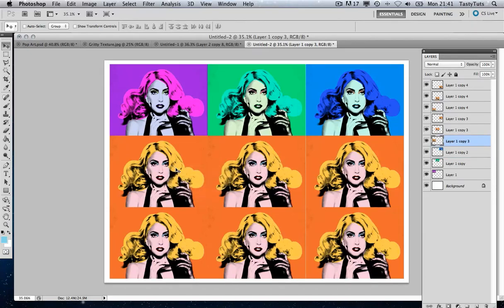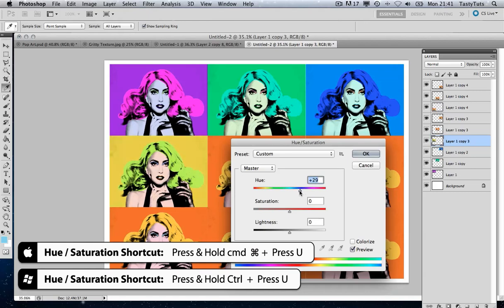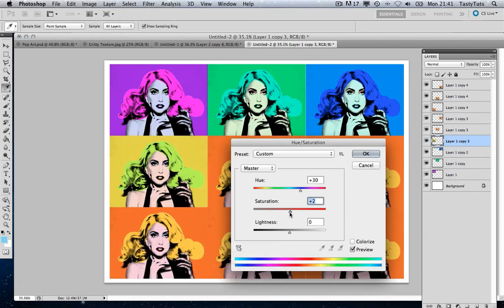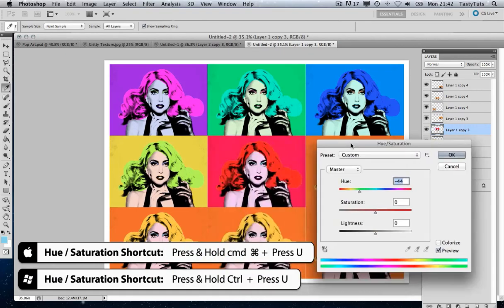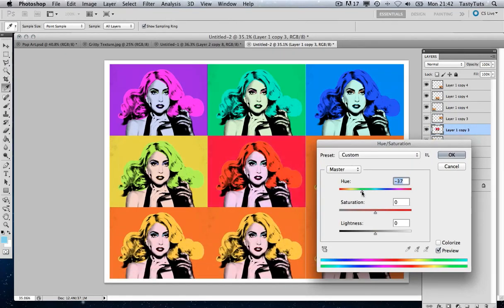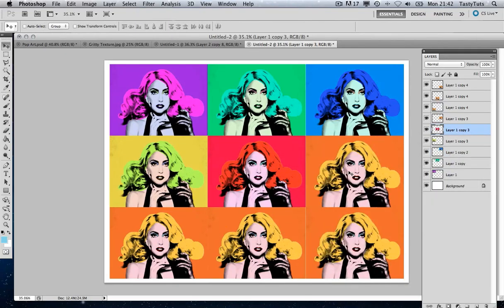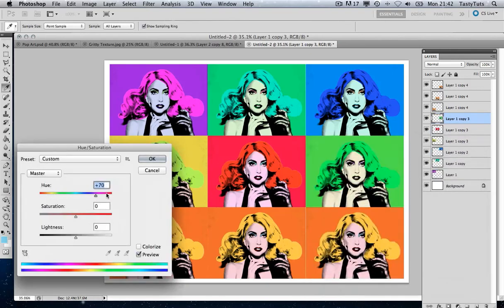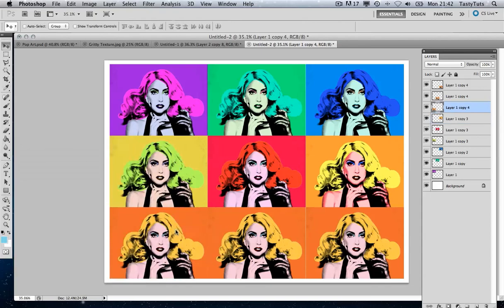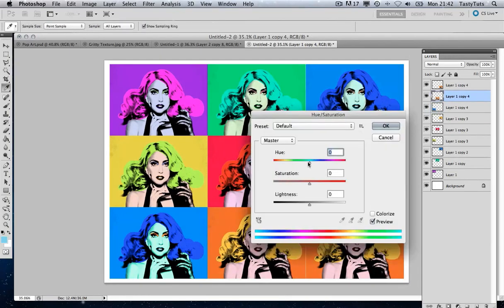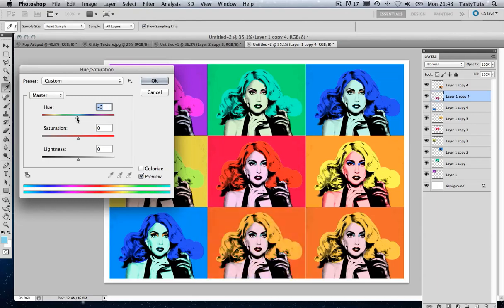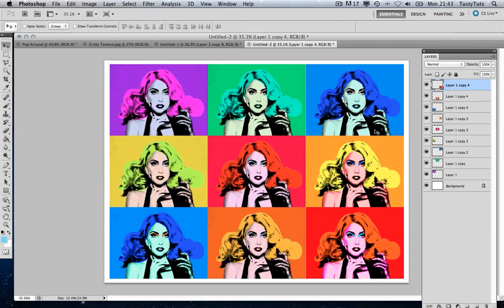Continuing with the remaining layers — let's change that one to a yellowy-green, and that one to a red tone. Once you're done applying different hues to each layer you should have something that looks like this — here is our finished Andy Warhol style poster.